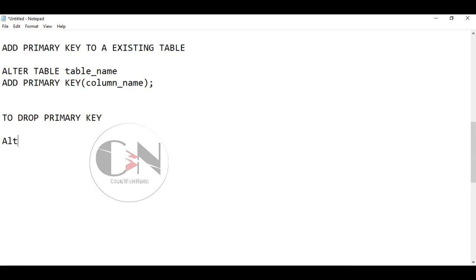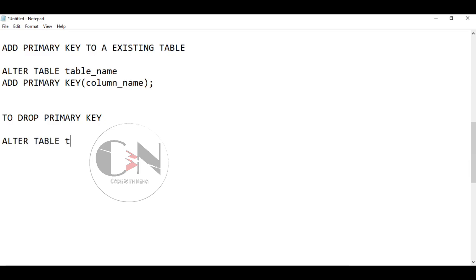Similarly, if you want to drop a primary key, we use a similar syntax as above, but here we just use DROP PRIMARY KEY instead of ADD PRIMARY KEY.